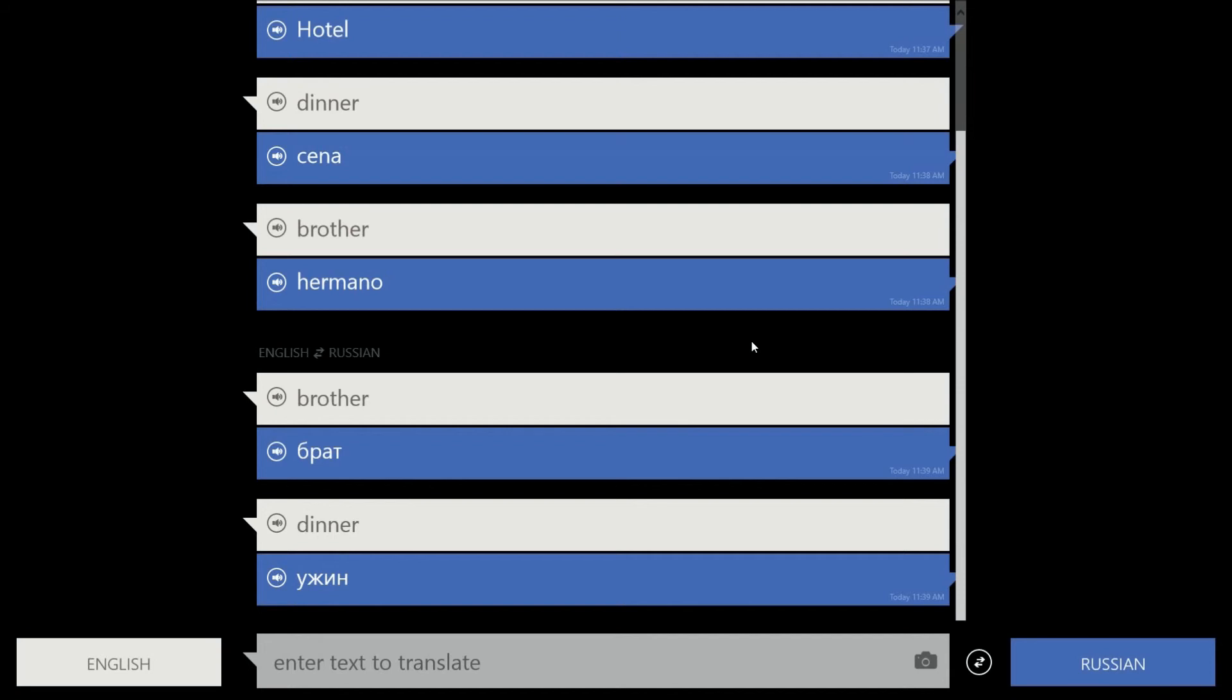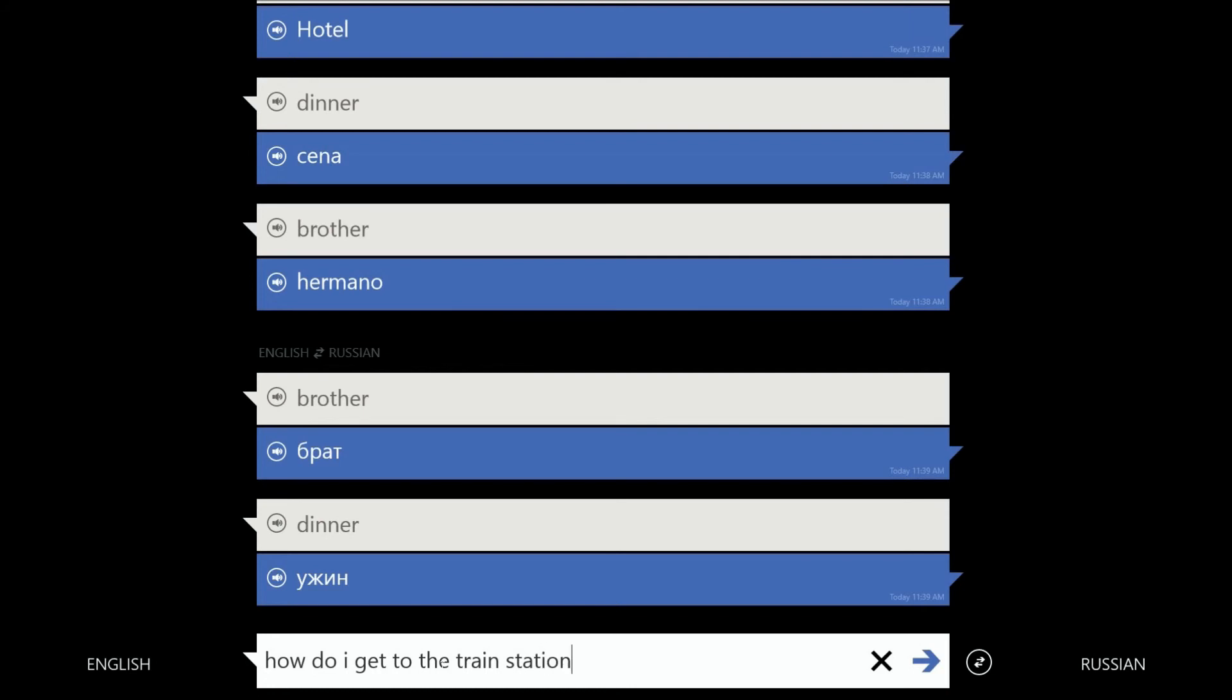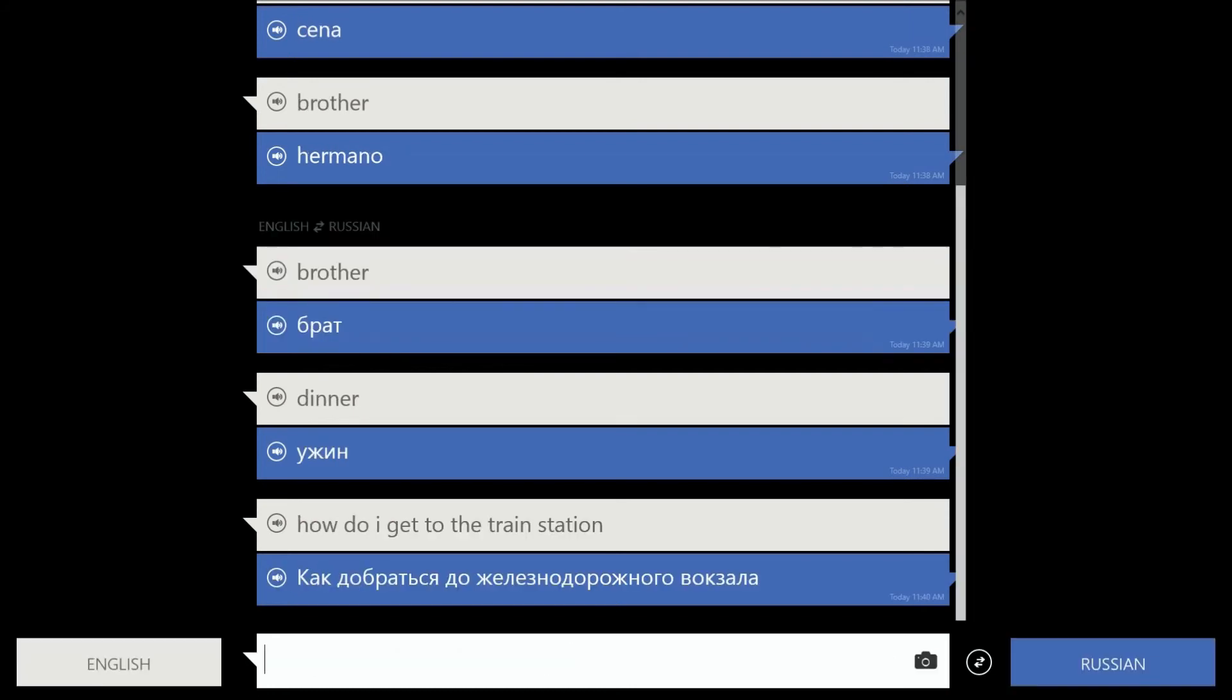Well, there's Bing translator if you ever had that. And I'm sure, by the way, let me type how do I get to the train station? Let's try that. And there it is. There's how do I get to the train station in Russian. And we'll click on that.